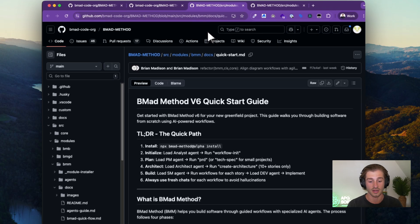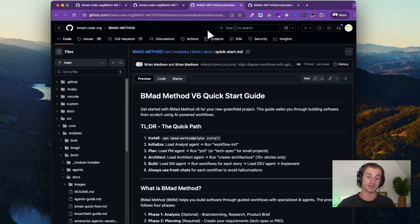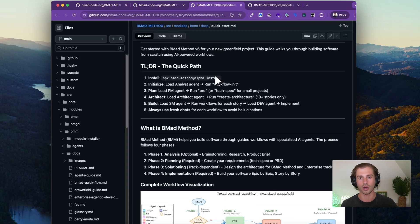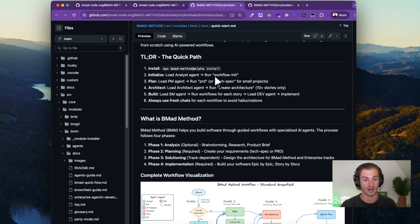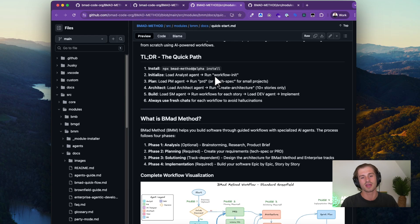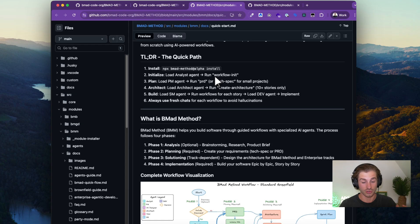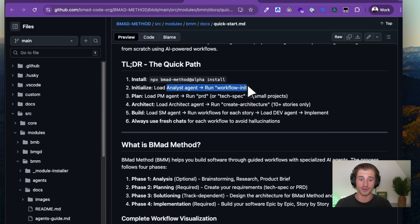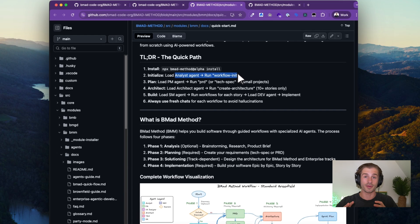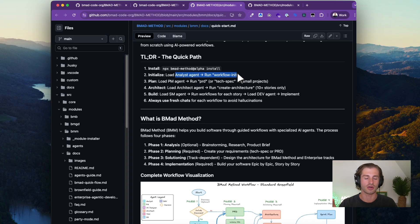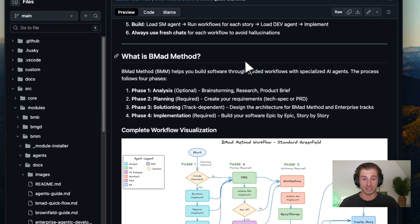Going through the quick start guide — I'm going to run this in a live project in another video. Essentially it's a one-line installation I've already done in a number of projects. It takes you through an onboarding setup that runs in the terminal — you can click enter on most of the prompts. Then you get your first entry point: run the workflow init, and it will take you through all the steps and ask the right questions to set up your entire project.